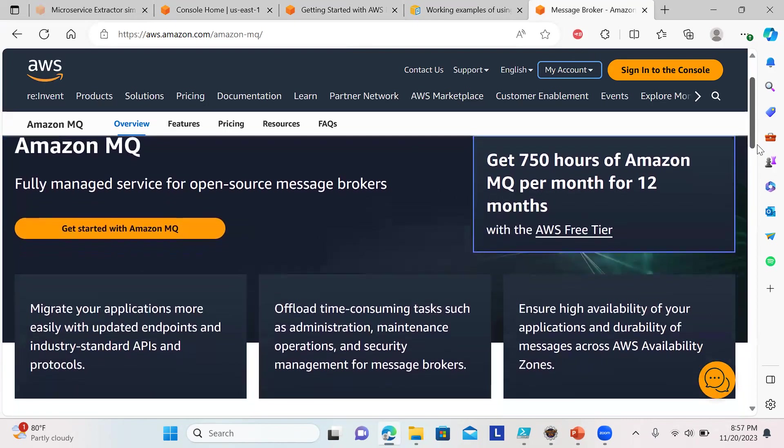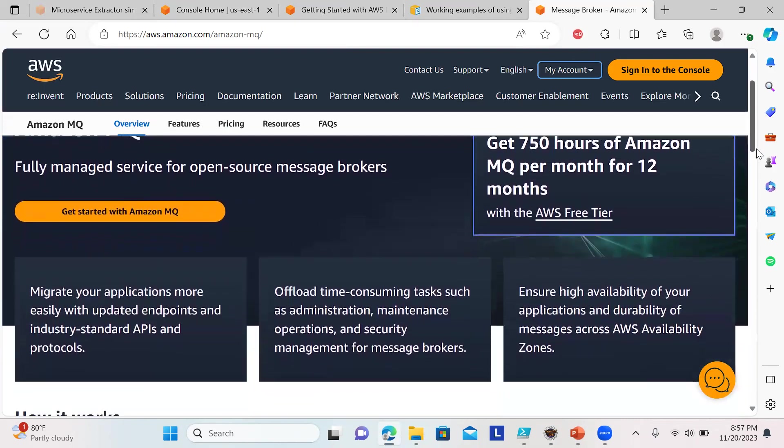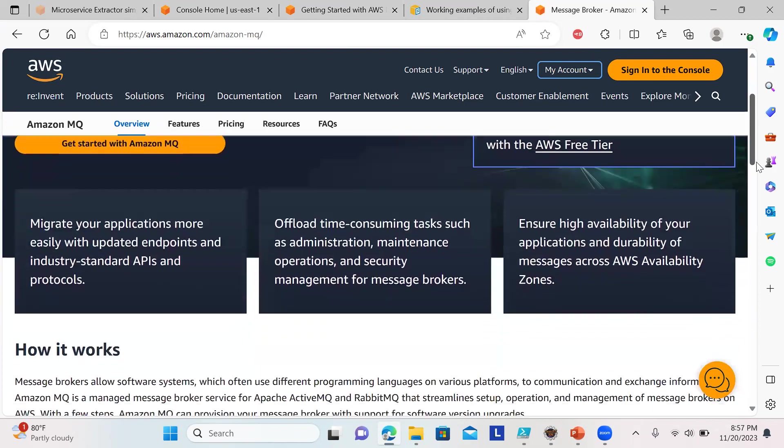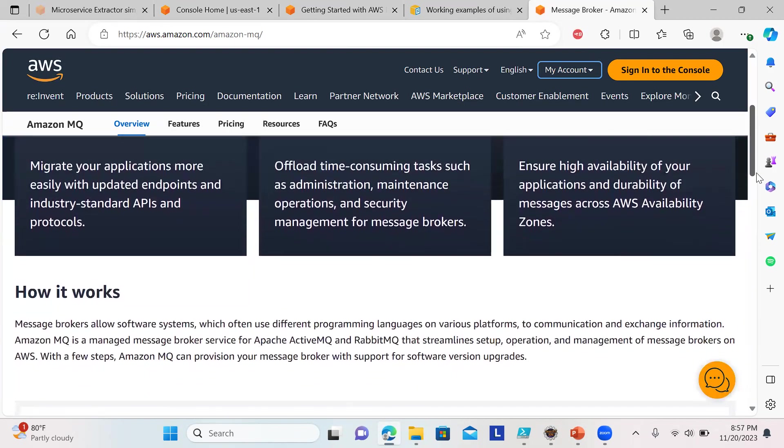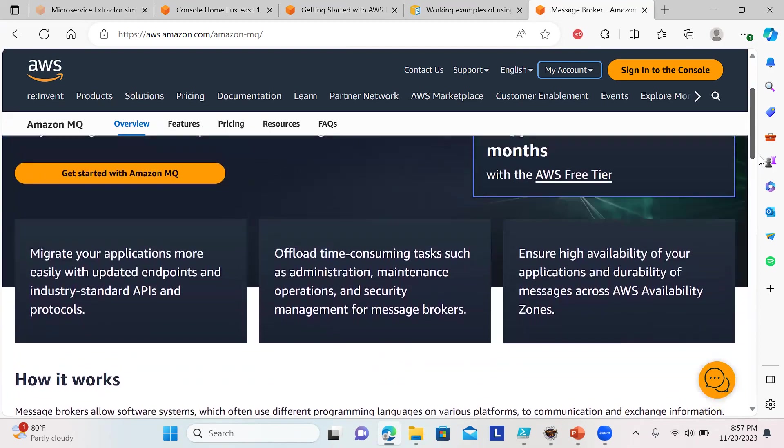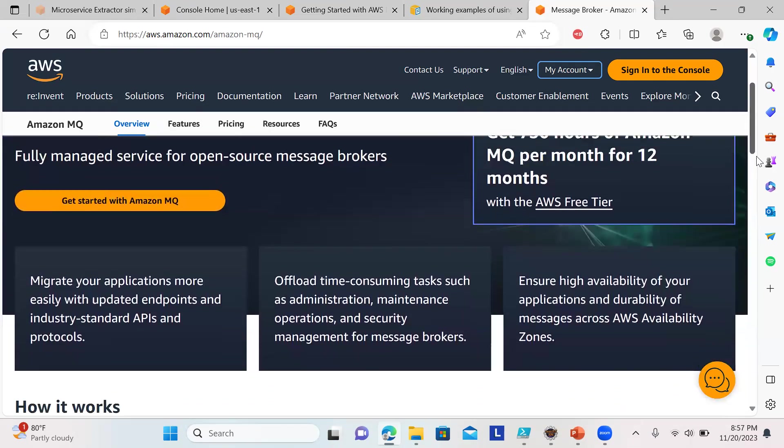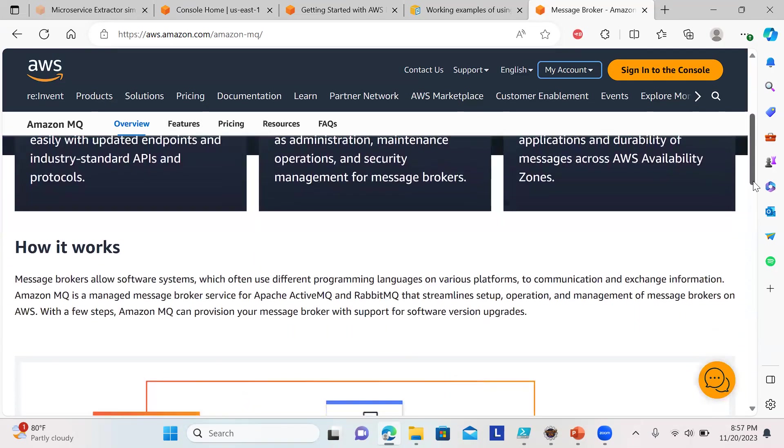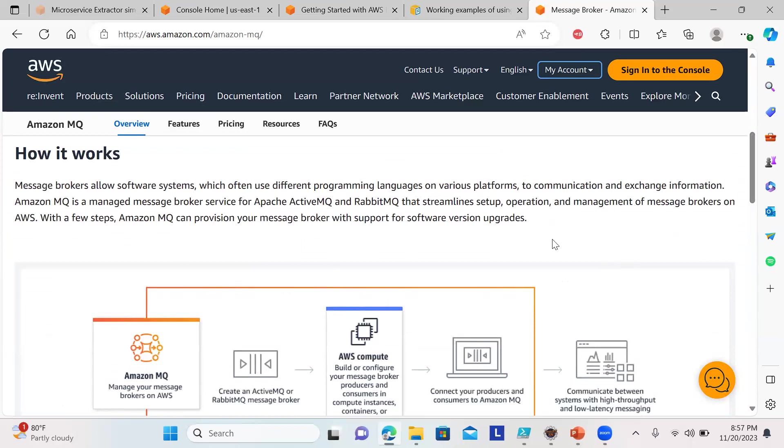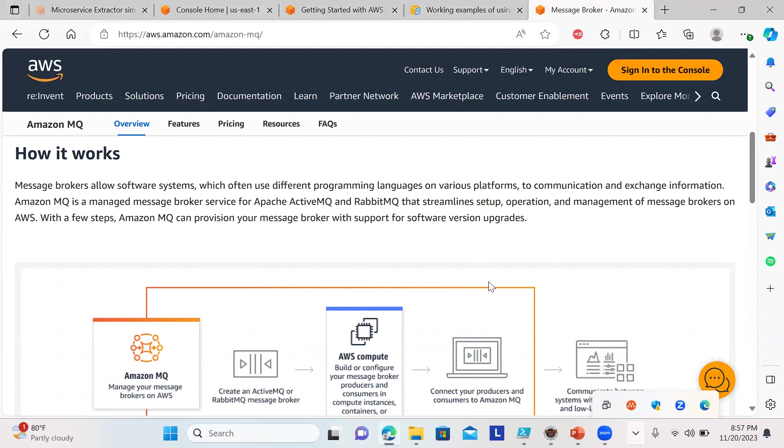We have 750 hours of Amazon MQ per month for 12 months. You can migrate your applications using this cloud-based message broker.